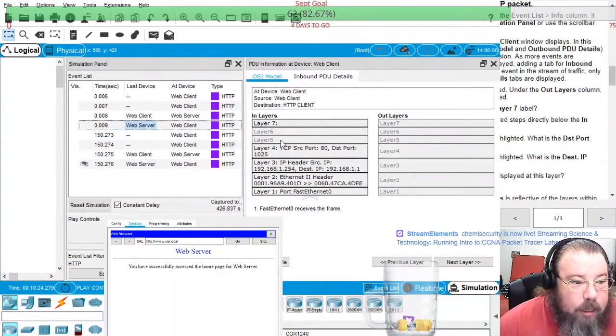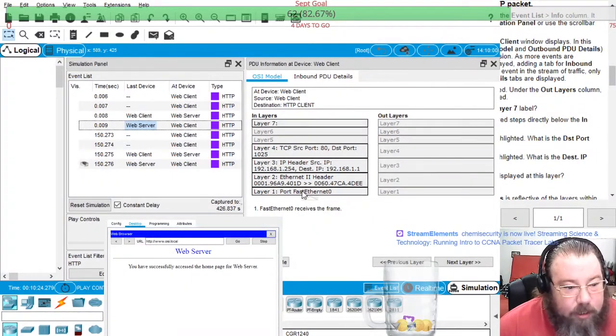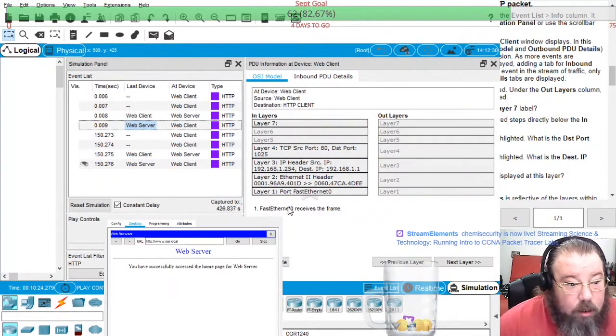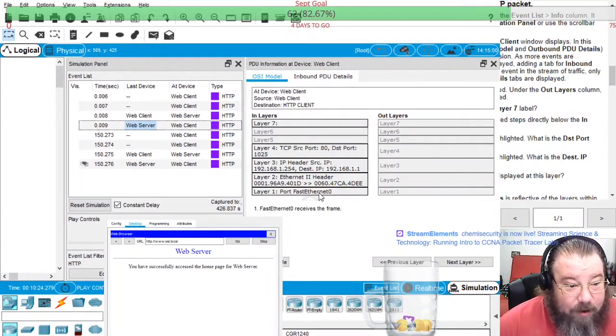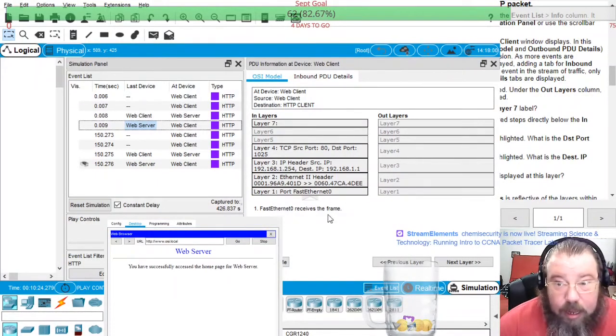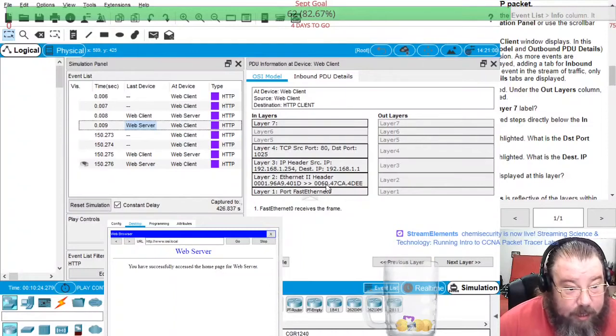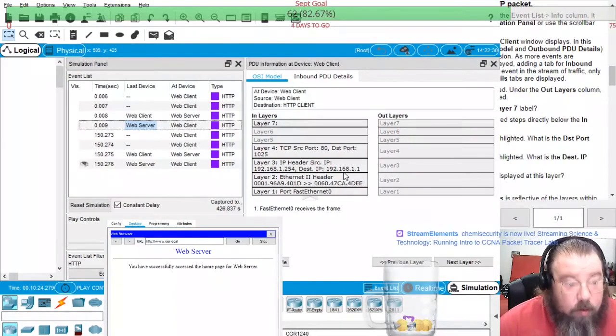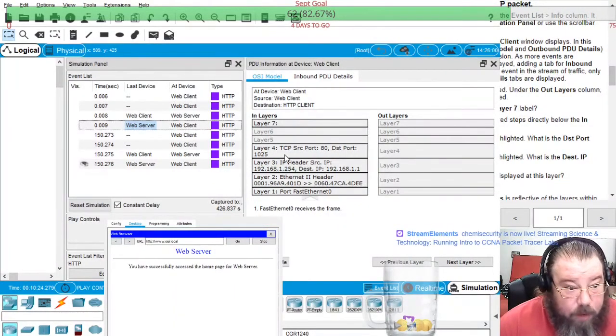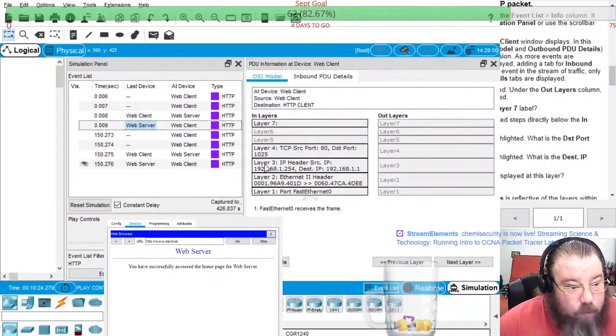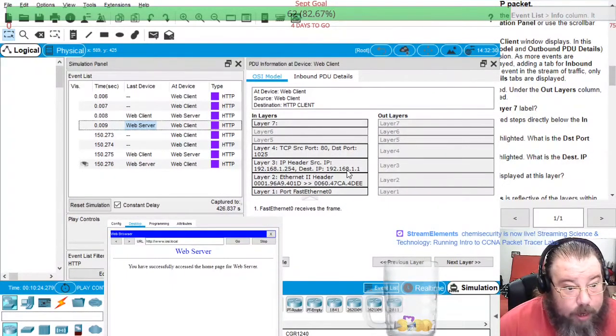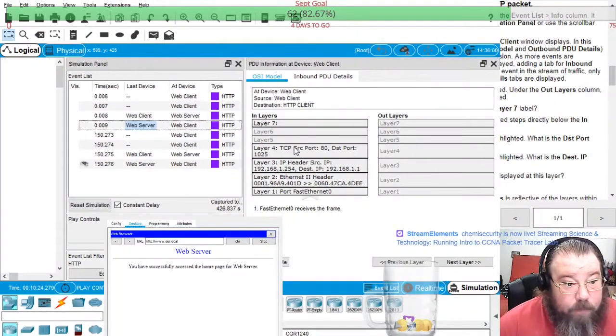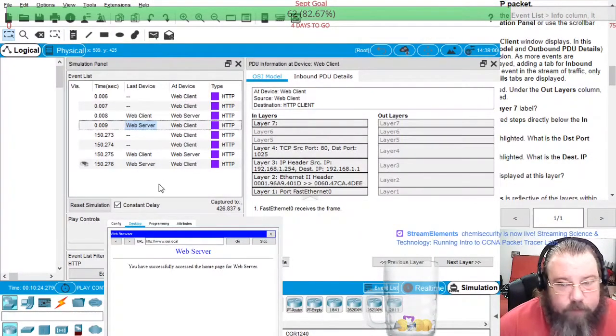And then coming into the client it comes in through port F00. It's the destination, so the MAC address, IP address, and destination port for the destination are on the right, and the MAC address, IP, and port for the source is on the left.